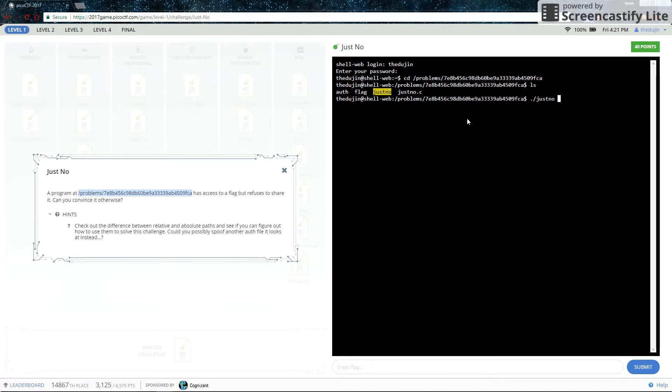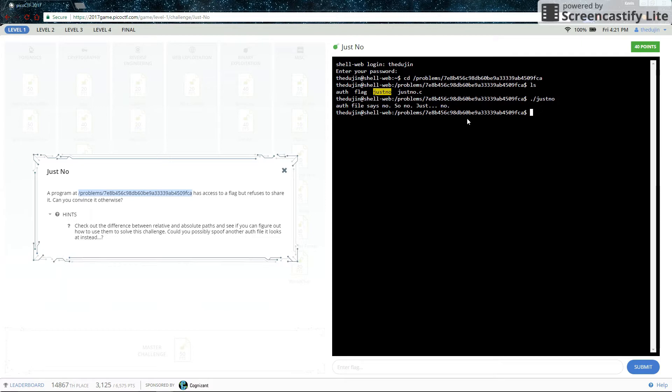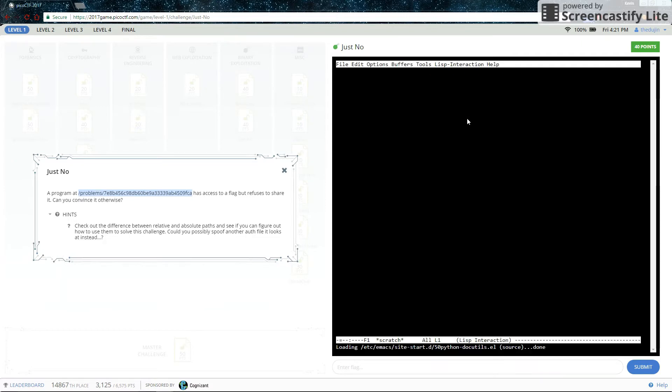So if we run Just Know it tells us that the authorization file says no, so no. It won't give us the flag. And if we look inside the auth file, it indeed says no.